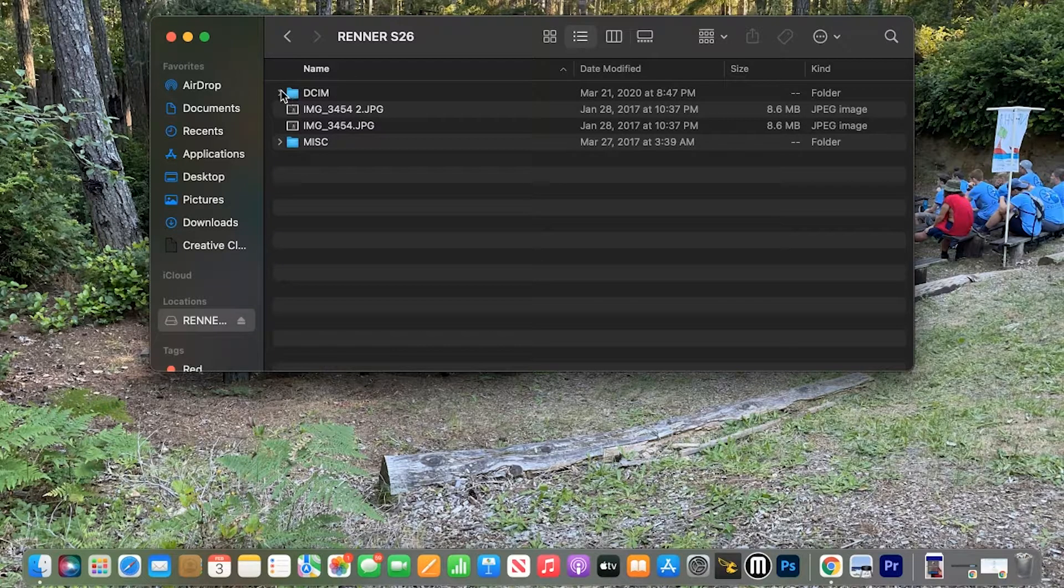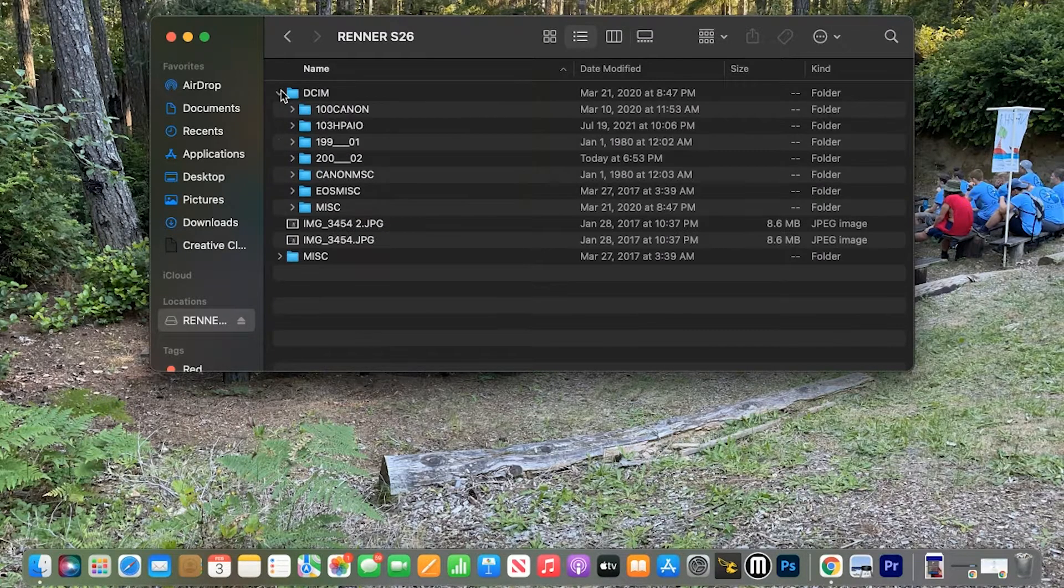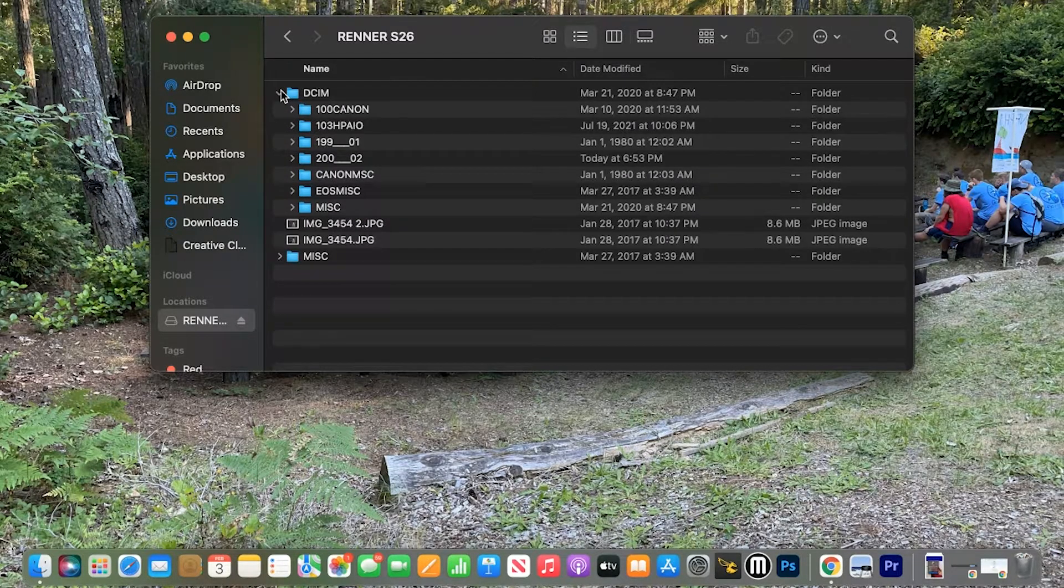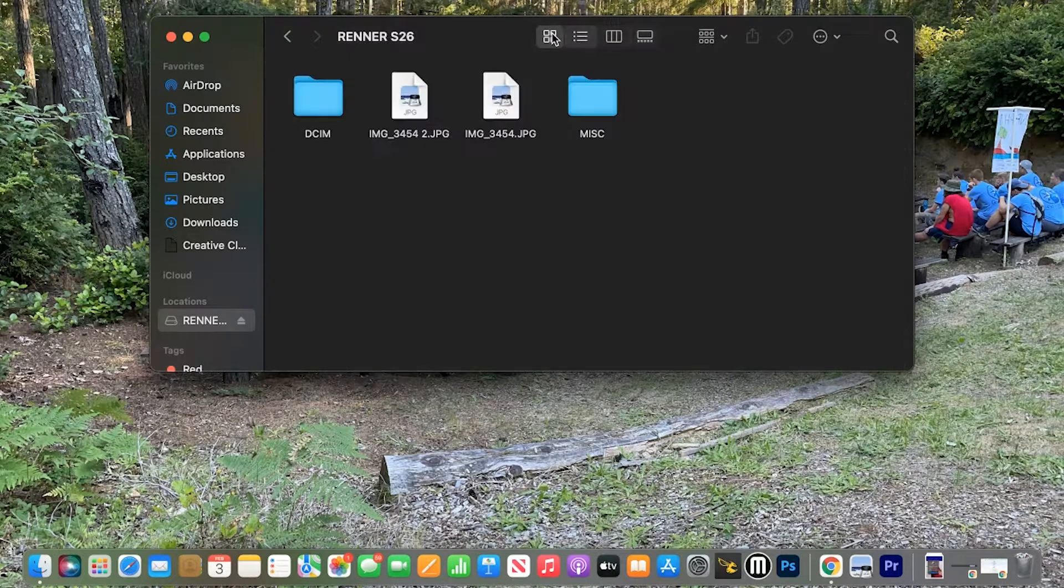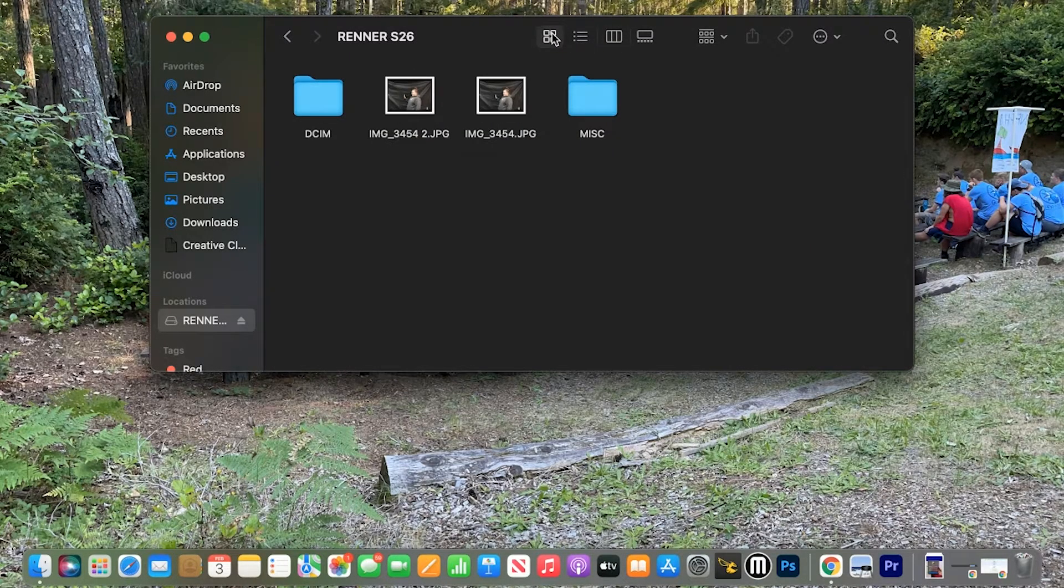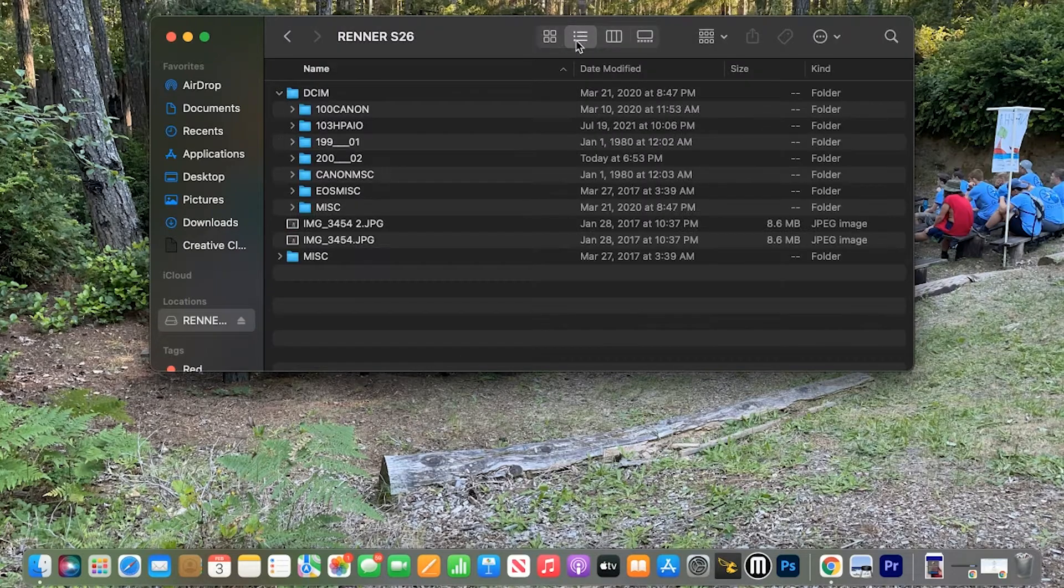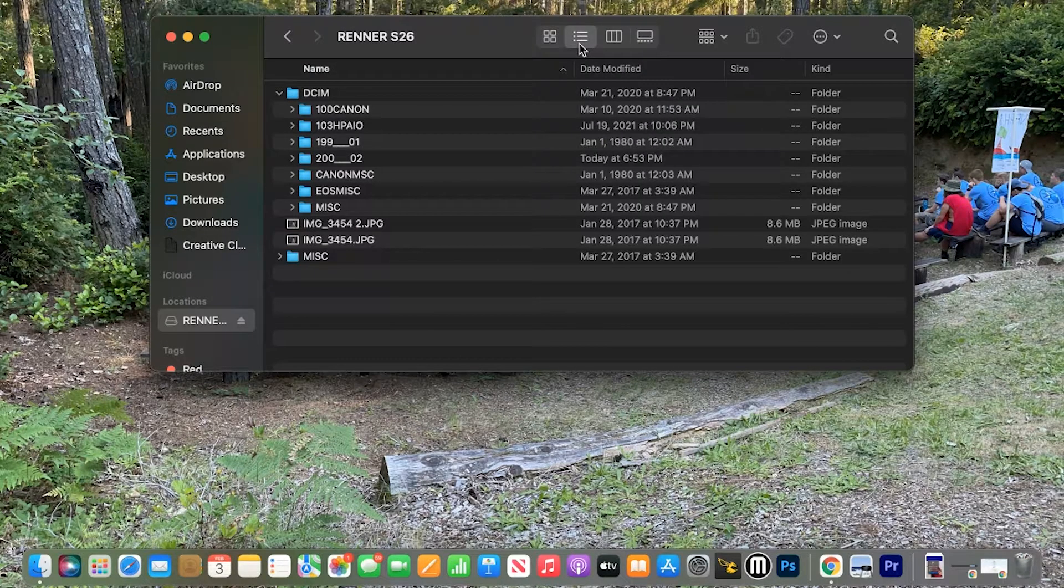You go to DCIM, click the dropdown, and I recommend being in list view. Some of you might be in icon or folder view, but I recommend being in list view.